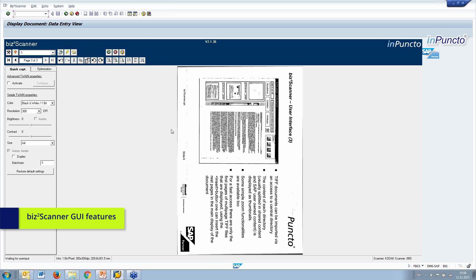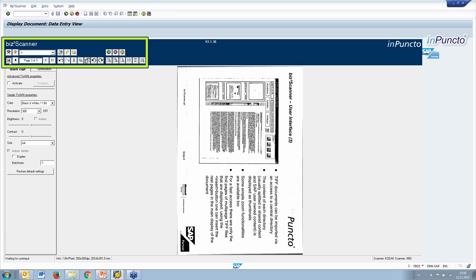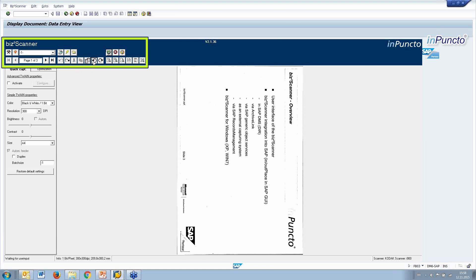So we have easily browsing through the multiple single documents. For example, here we are on the third page of the three pages. And now we can change, we can rotate, of course, this information.